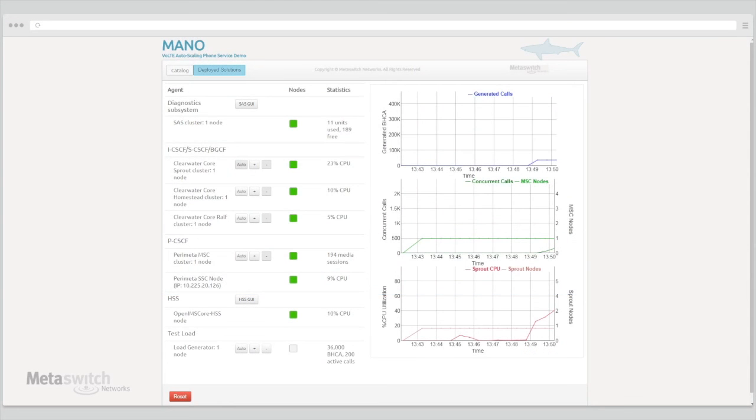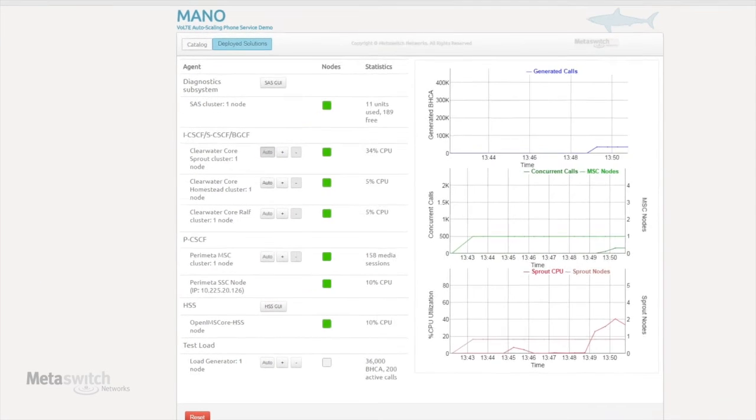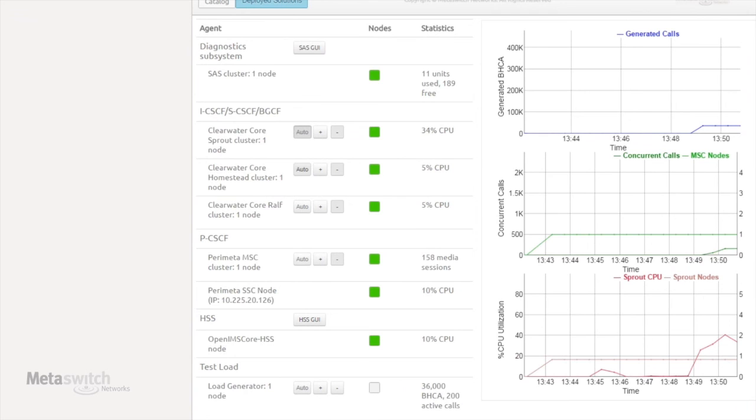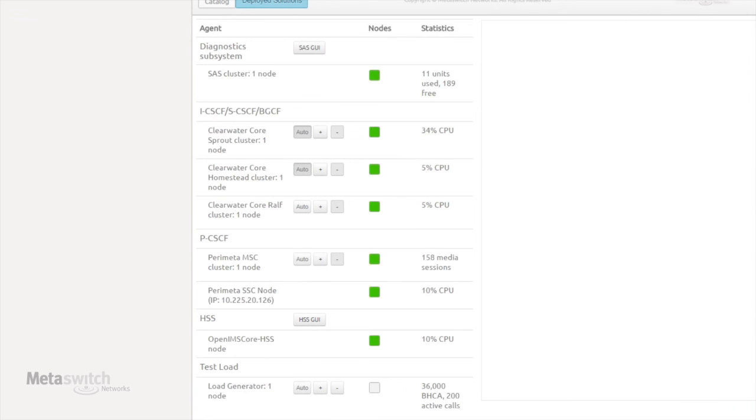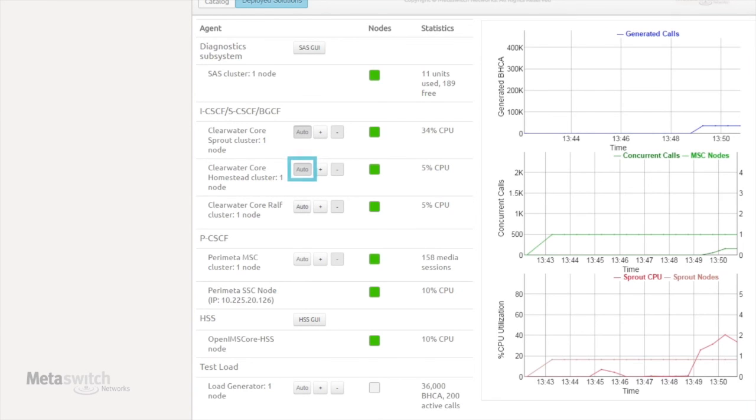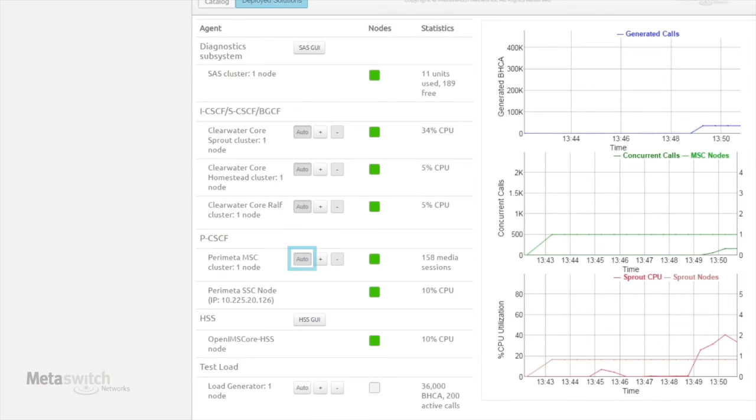To begin using our auto-scaling feature, all we need to do is set any component we want to dynamically scale to auto. The orchestrator will now be able to take the necessary actions to grow or shrink our deployment based on CPU utilization.